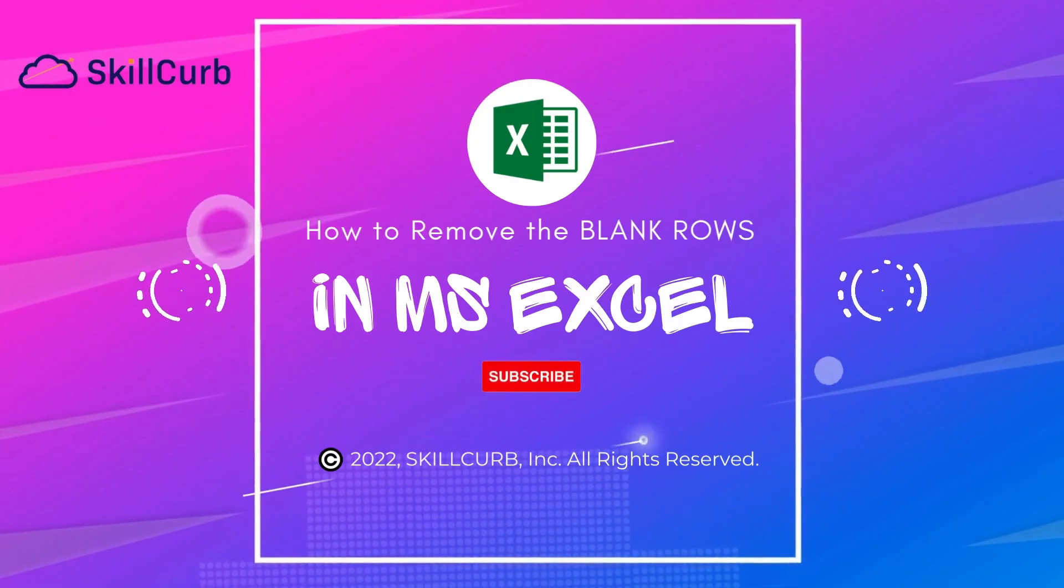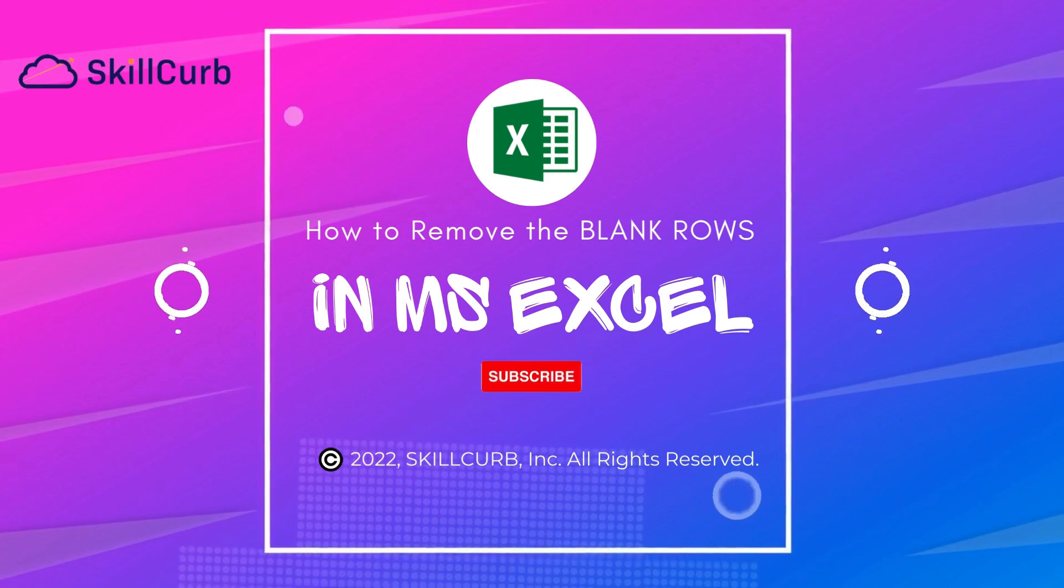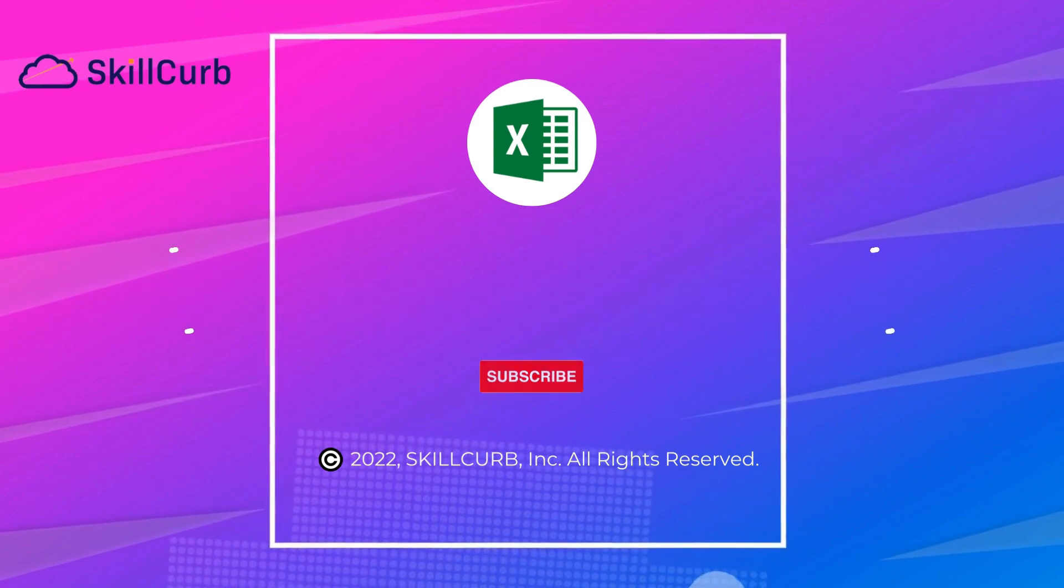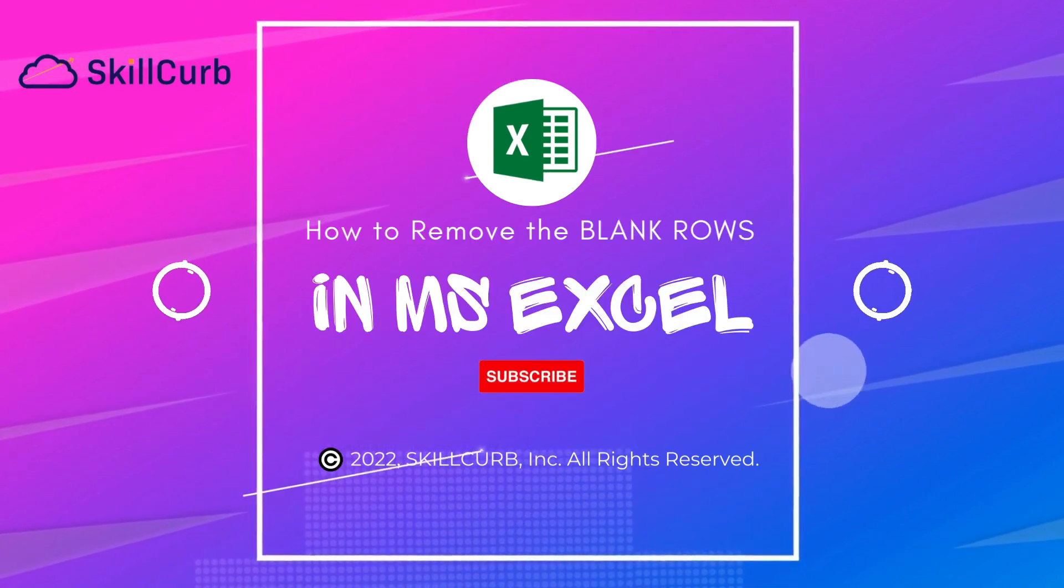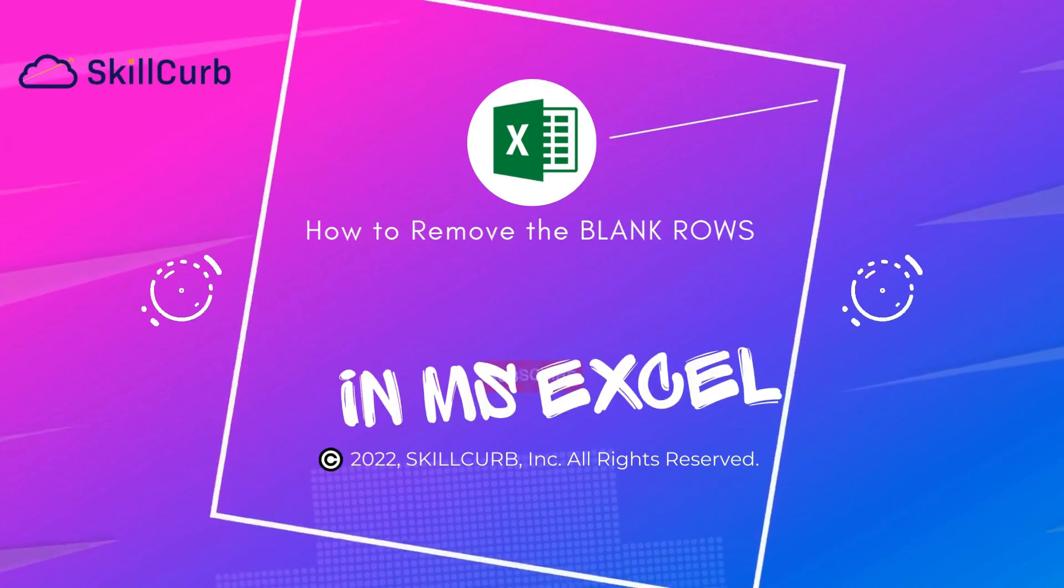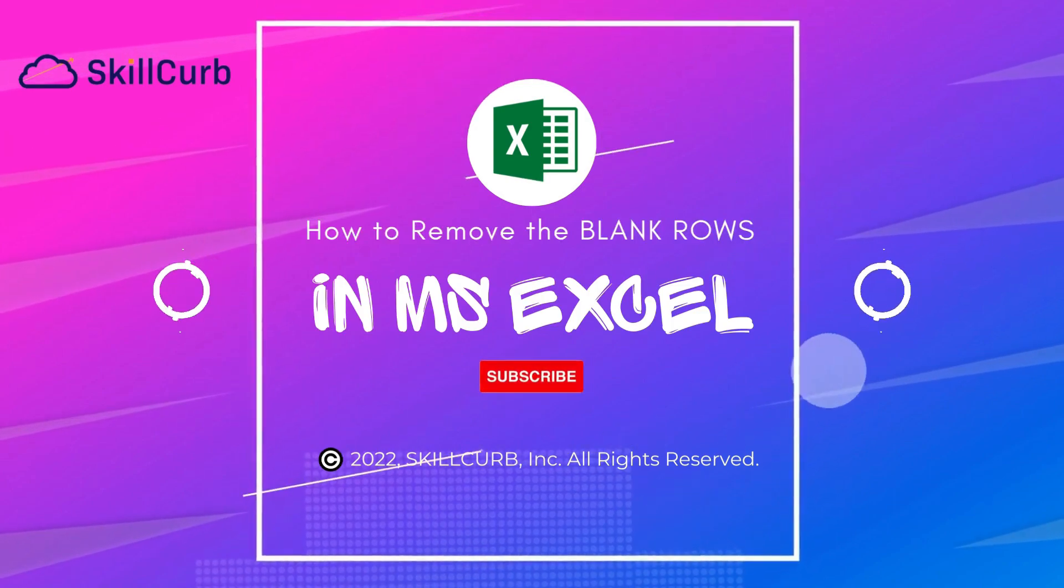If you like the Excel tutorial series, kindly subscribe to the channel so that you never miss any video from our channel. Thank you so much. Have a good day.